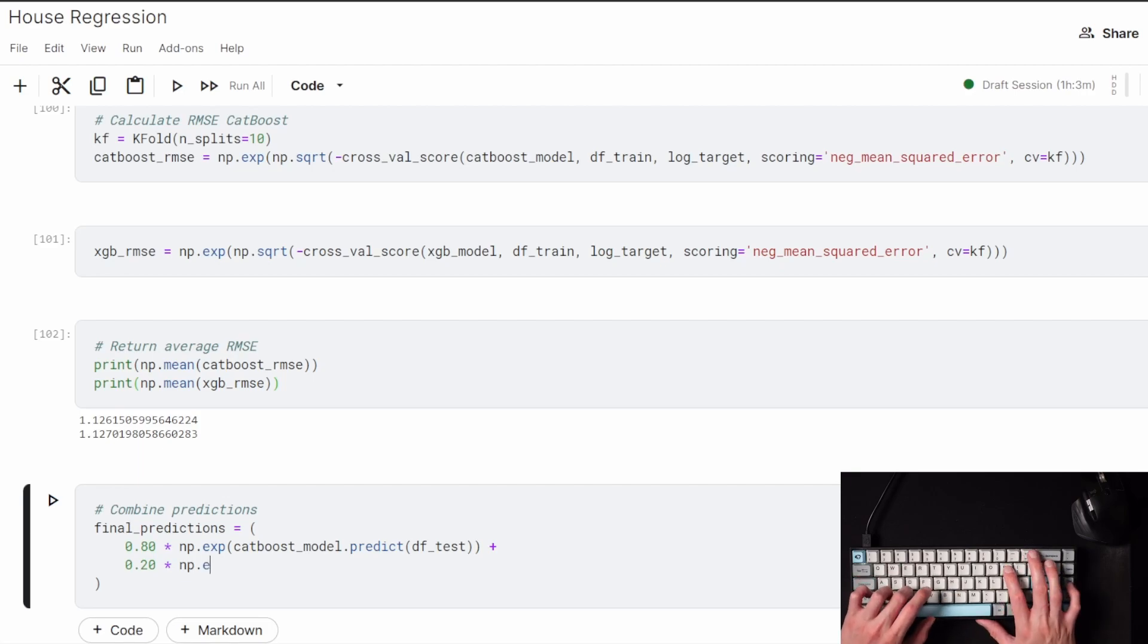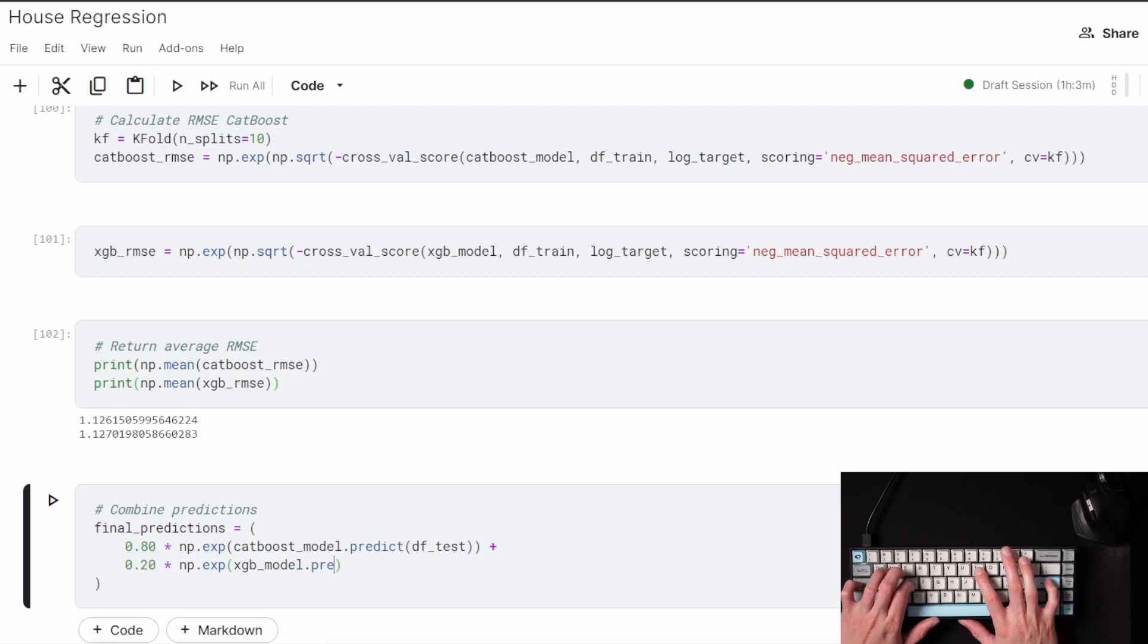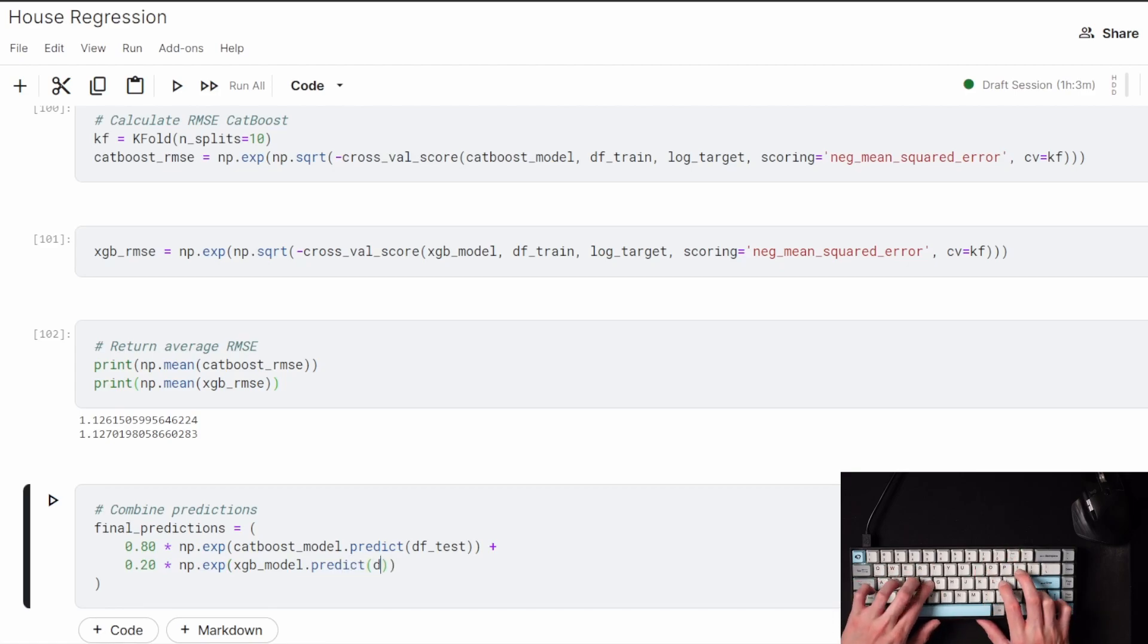This 80% CatBoost and 20% XGBoost I did come to from trial and error, but now I can run this final prediction on the test set.